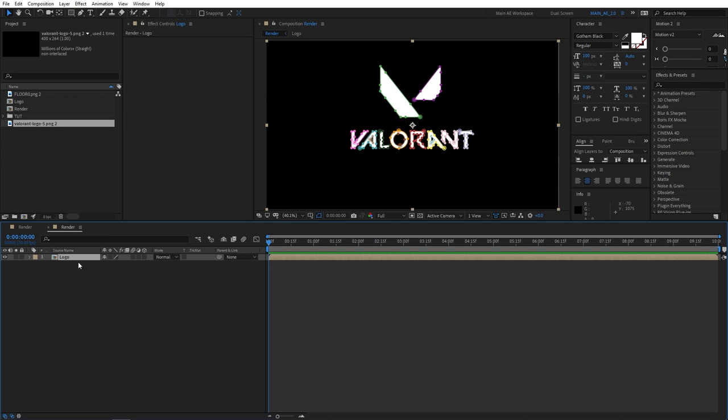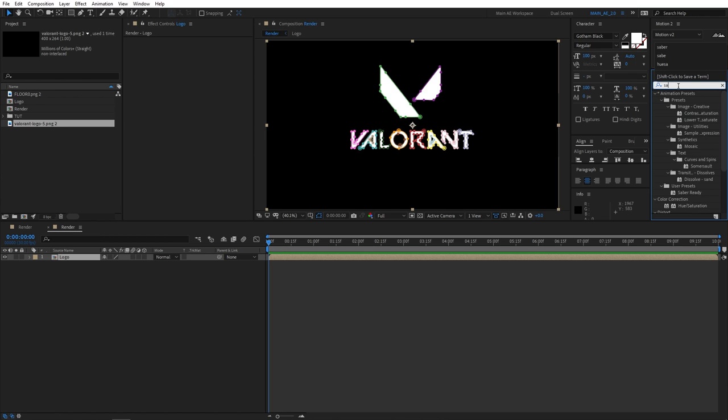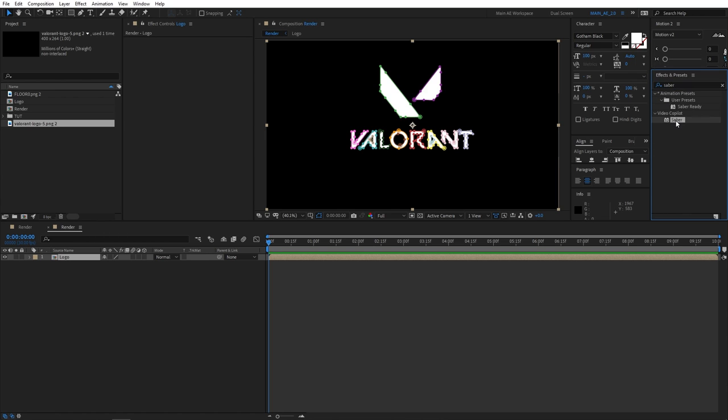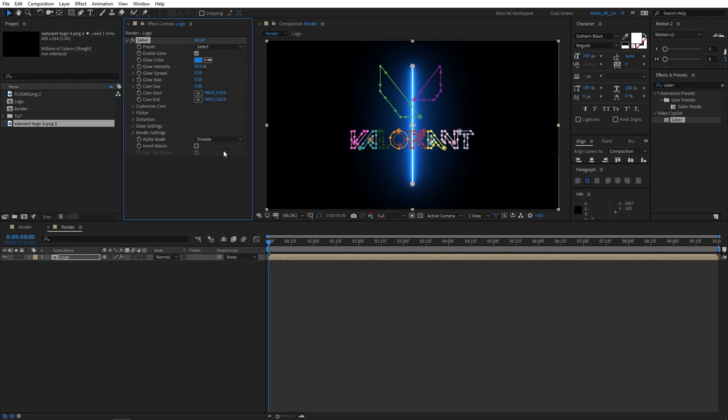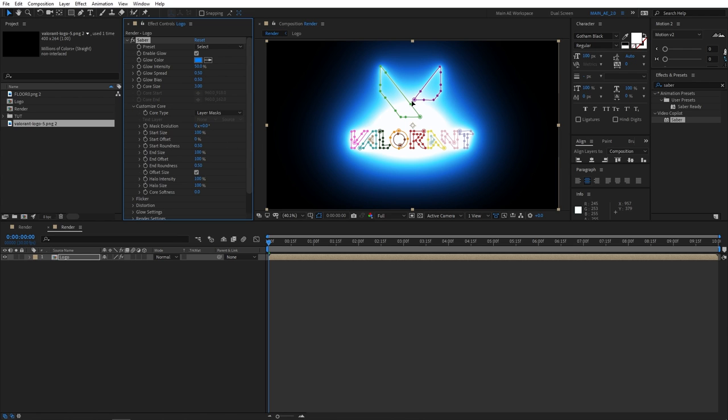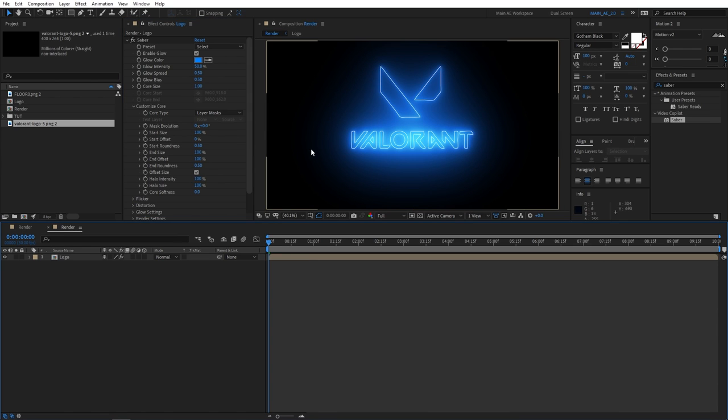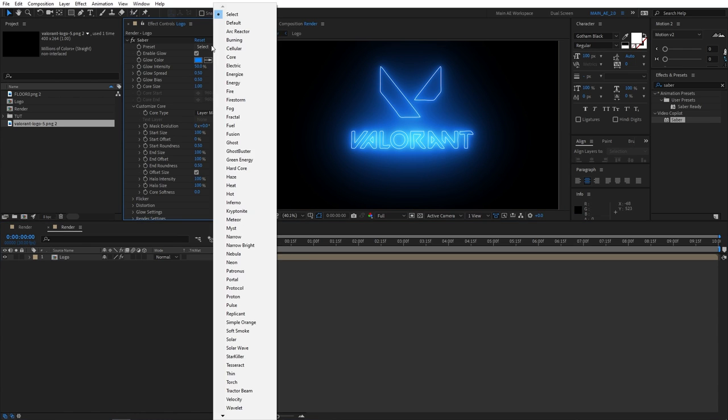We'll be adding Sabre plugin on top. If you don't have Sabre plugin, I'll leave a link in the description. It's a free plugin and one of the best free plugins you can get for After Effects. I would definitely recommend you to get the plugin. It's free, an official plugin from Video Copilot. So without further talking, let's add Sabre plugin onto the logo. We'll need to adjust a couple of settings here. First, let's go to customize core and for the core type, select layer masks.